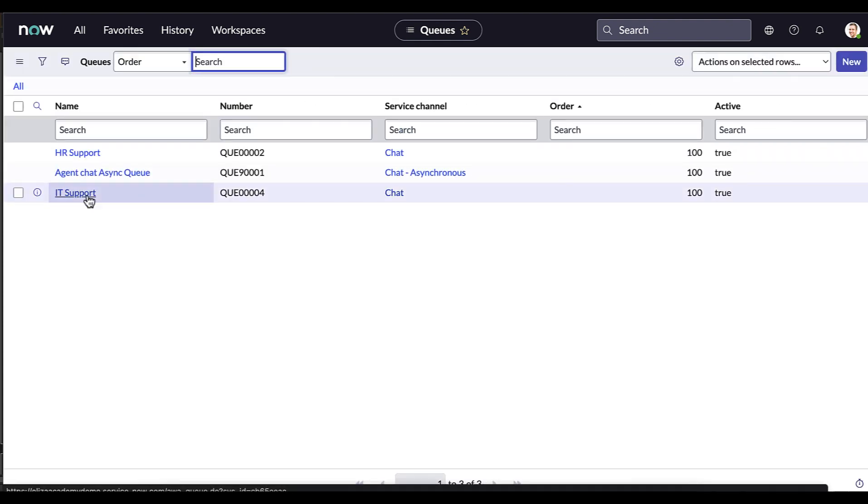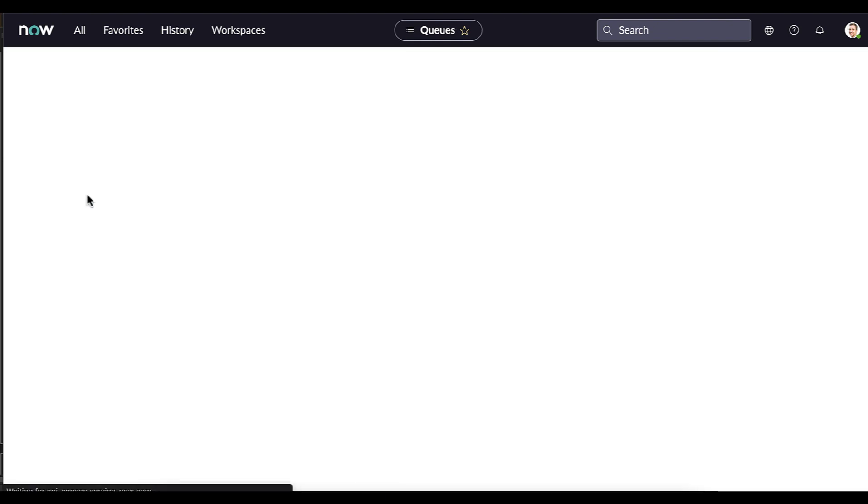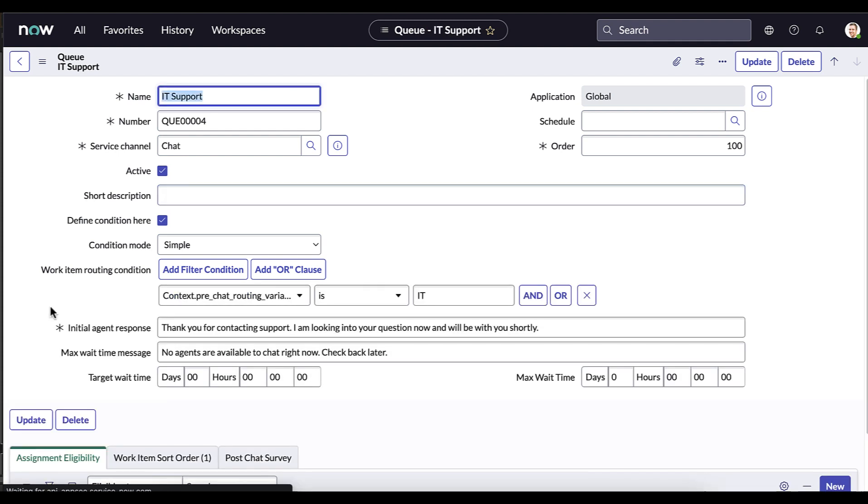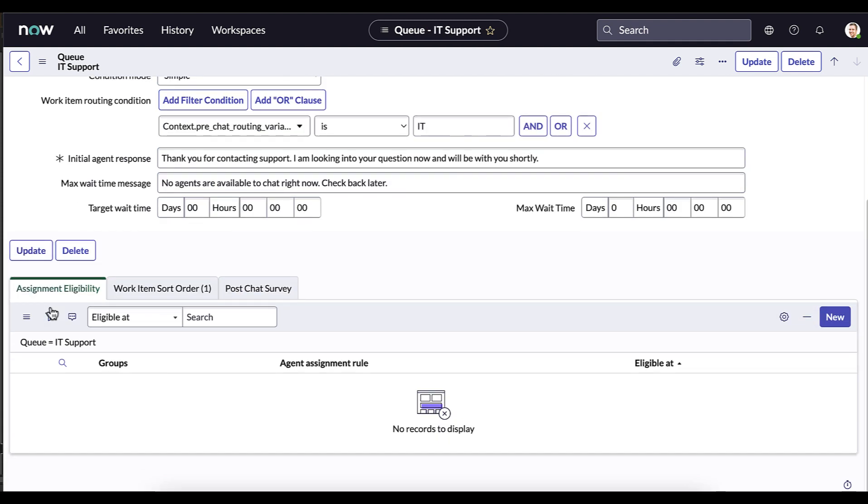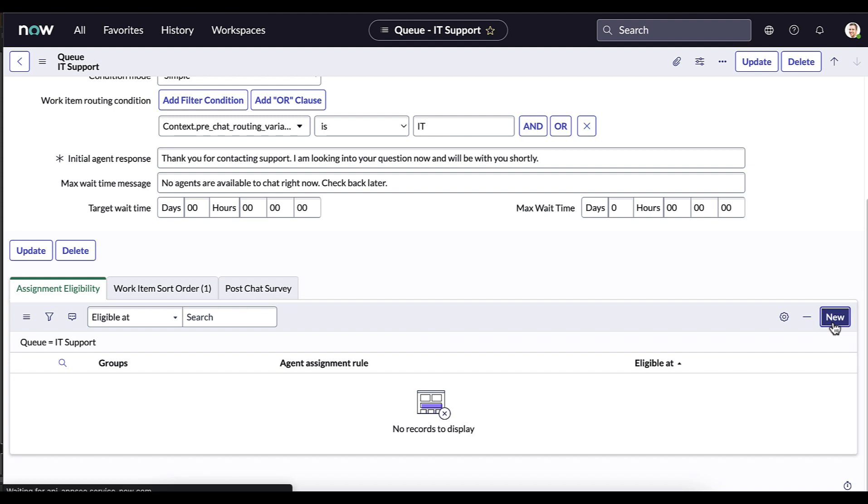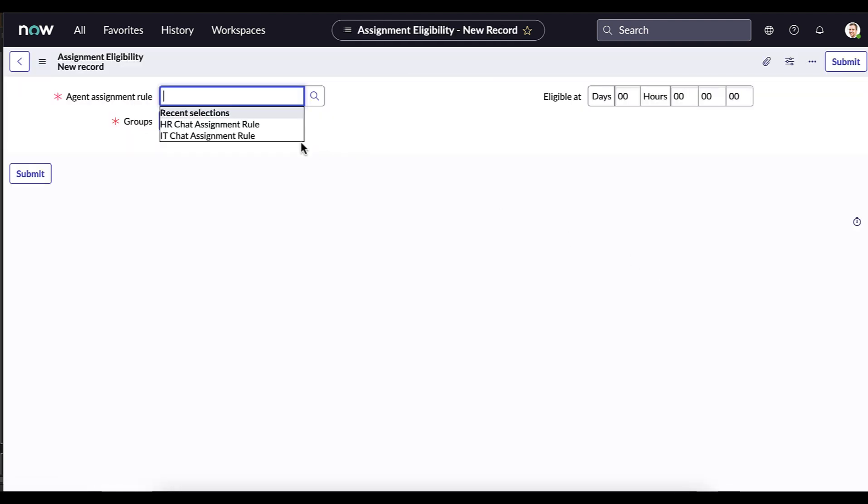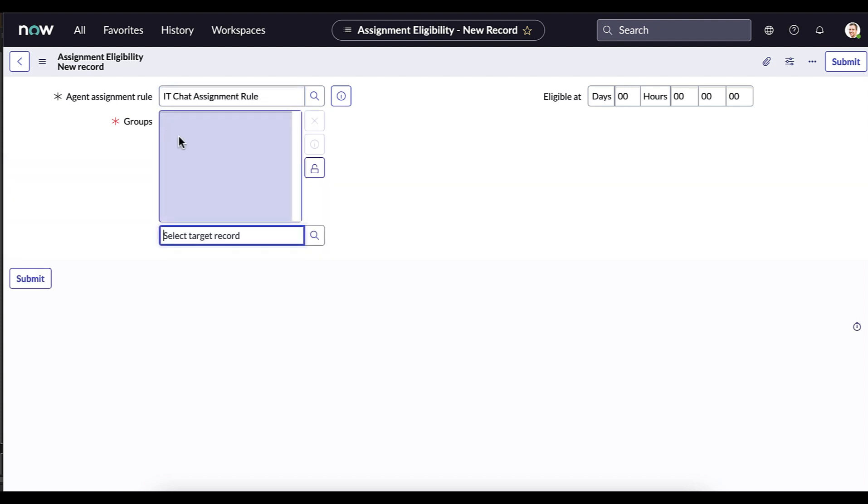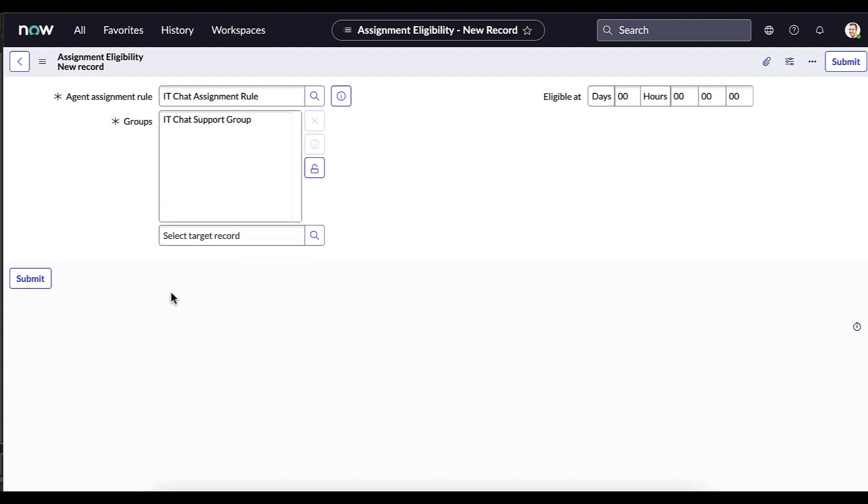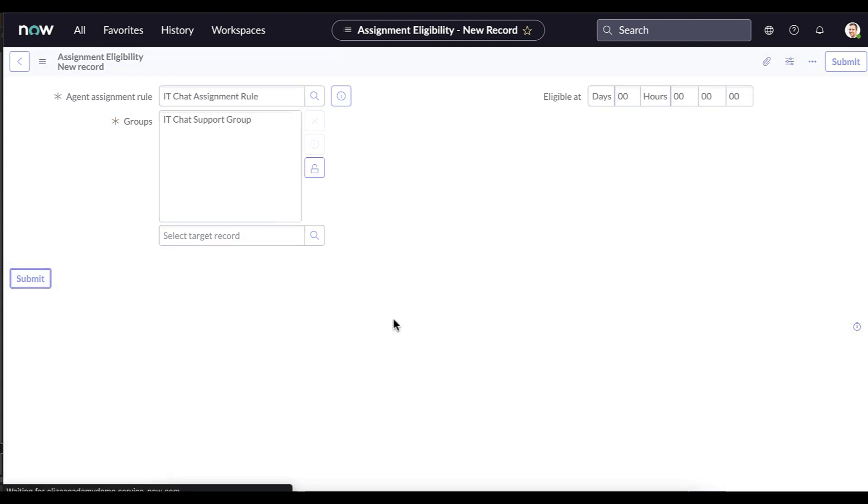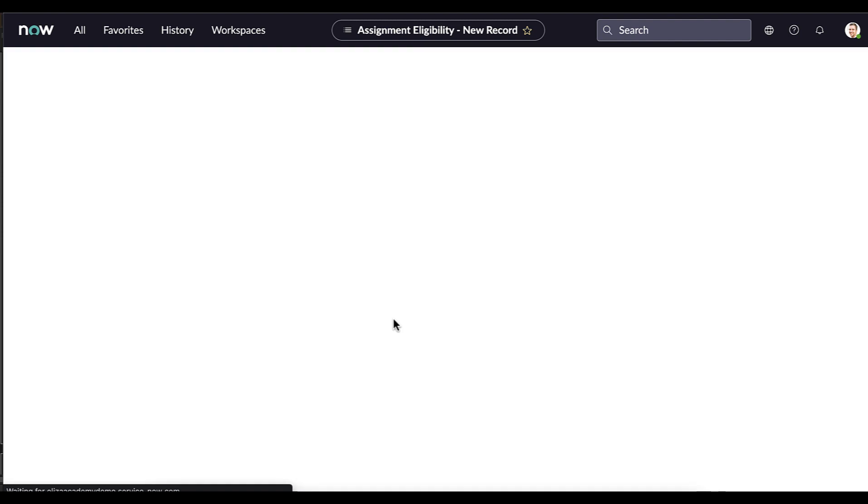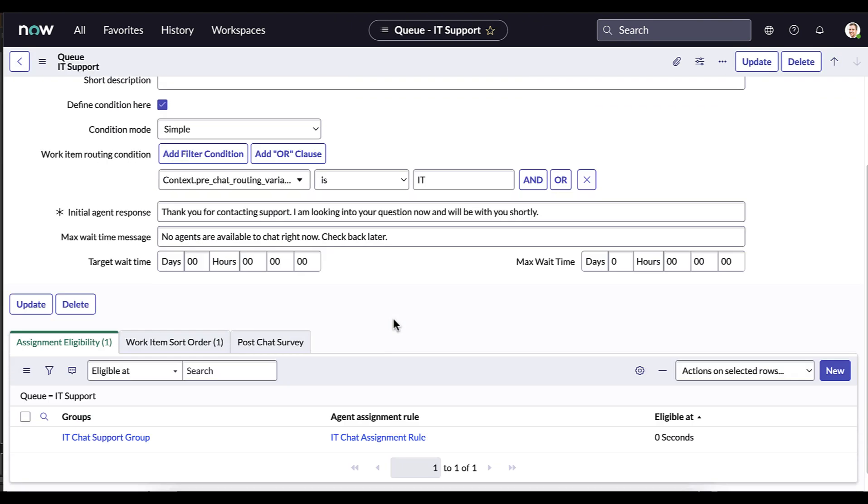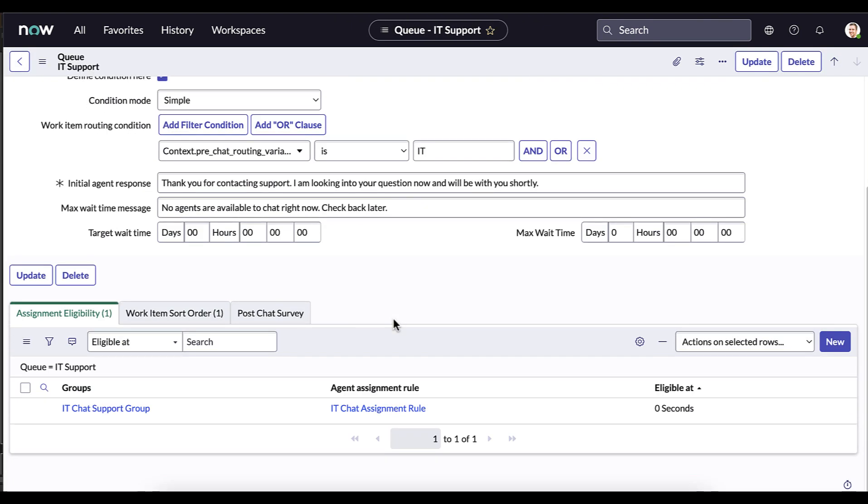But it's not over yet. We need to go back into this queue. Scroll down and define assignment eligibility. So this is how we define who should be managing the work that enters this queue and how we're going to assign it to people within that group itself. So what we're going to do is quickly populate the agent assignment rule with one I already created. We'll look to see what that record looks like in a second, along with setting our group to be the IT chat support group that we created earlier. So let's submit that. Now we have assignment eligibility set up.